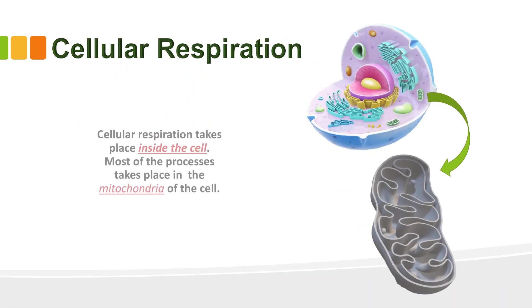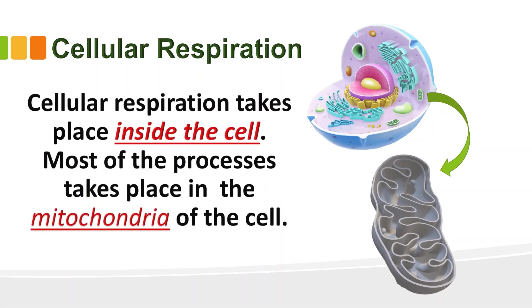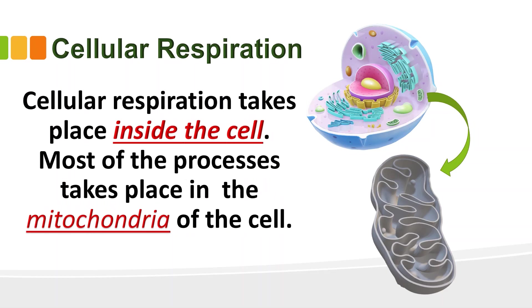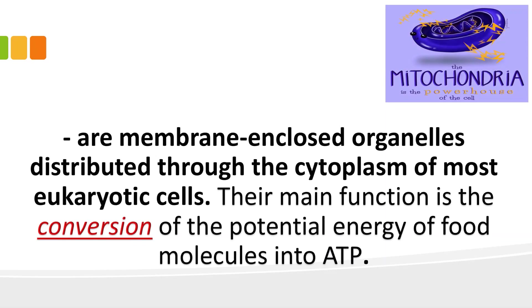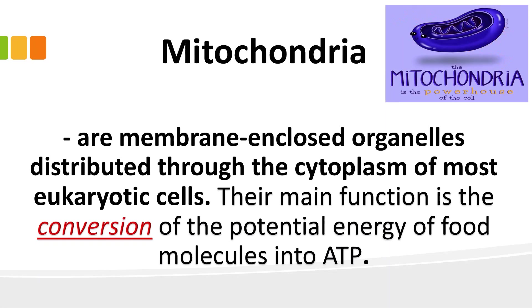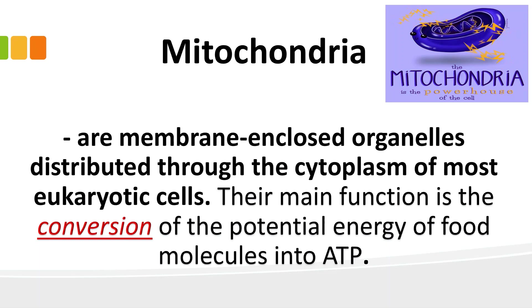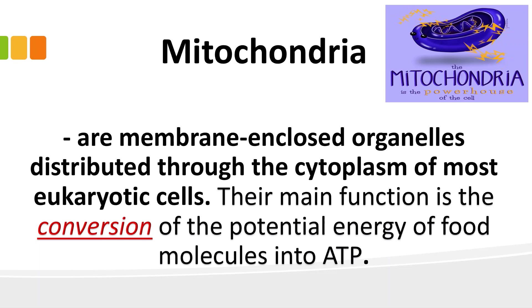Where does cellular respiration take place? So, it takes place inside the cell. Most of the process takes place in the mitochondria of the cell. What do you mean by mitochondria? These are membrane-enclosed organelles distributed through the cytoplasm of most eukaryotic cells. Their main function is the conversion of the potential energy of food molecules into ATP. Mitochondria is also called the powerhouse of the cell.